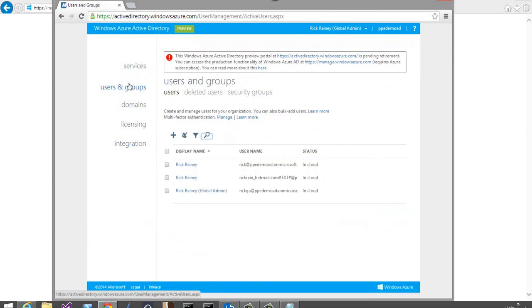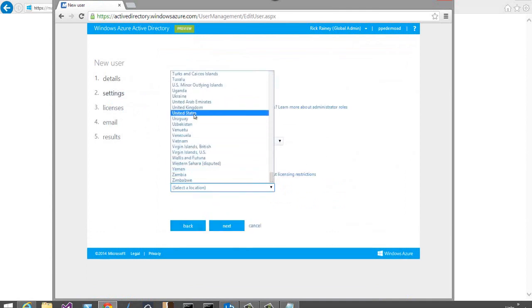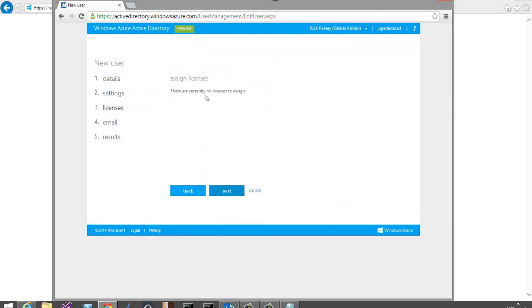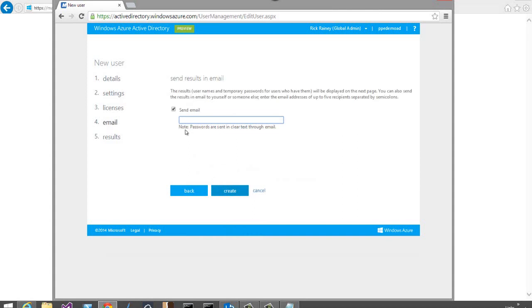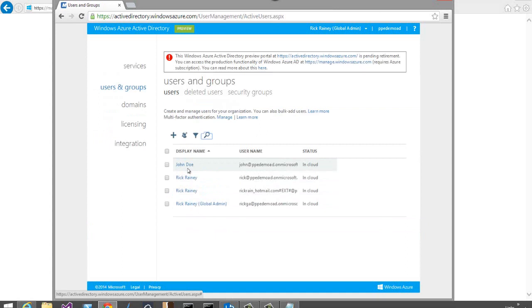Going to Users and Groups, I can see the three users currently in the directory. I'll add a new user — John Doe — with the login name 'John,' specifying his region. There are no licenses to assign currently, but if there were application licenses, they could be assigned here. I'll leave the alternate email option unchecked and click Create. John Doe is now in the directory with a temporary password.